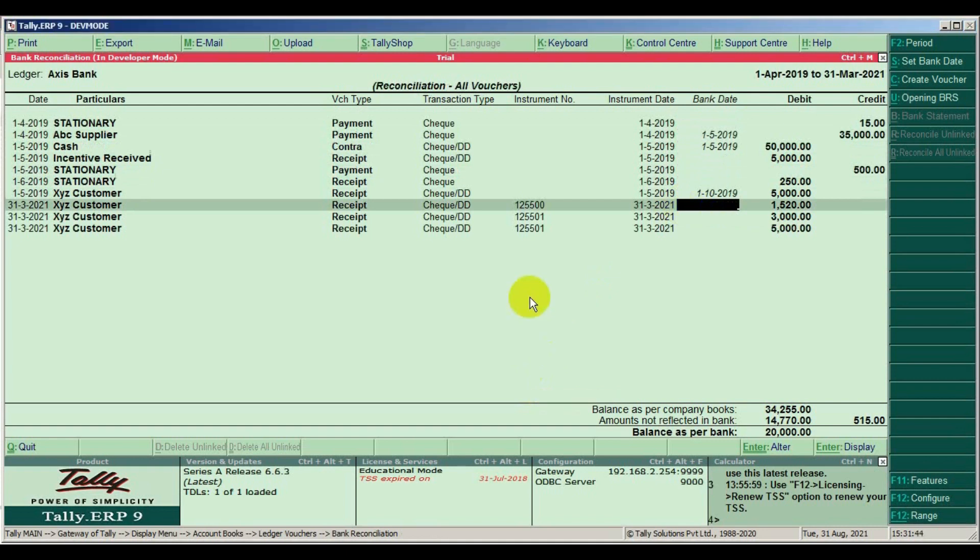On the reconciliation window we got search options like amount, check number, and bank date. For search use alt plus F12 key.